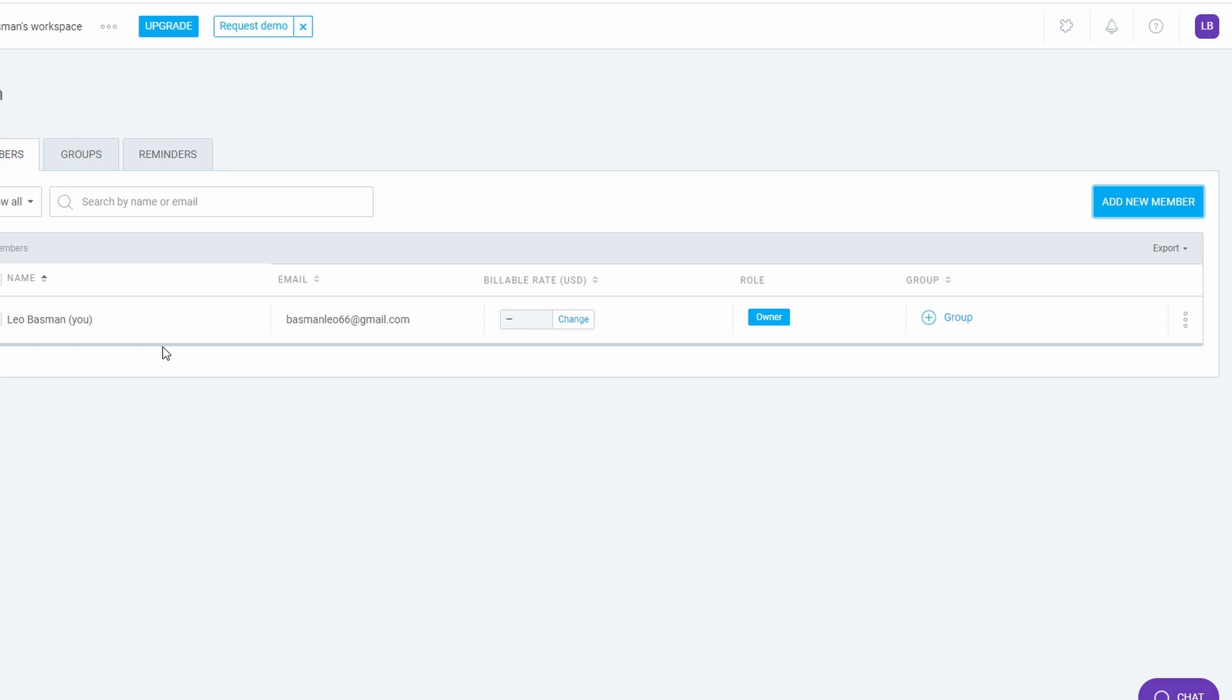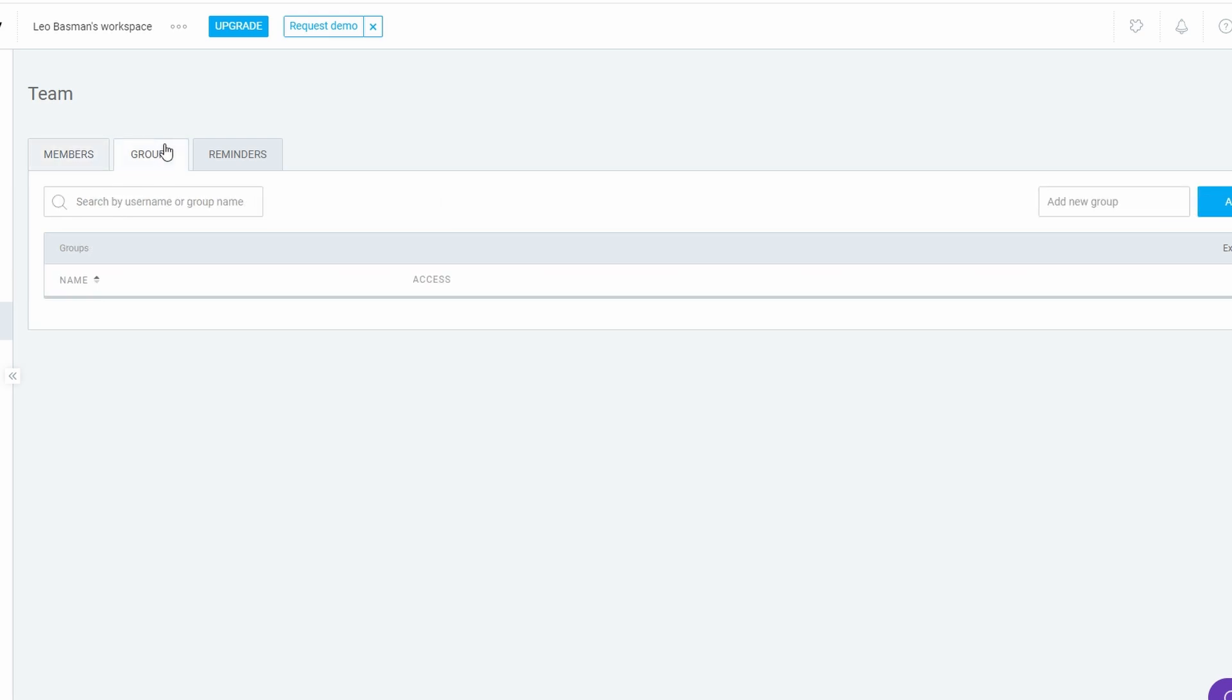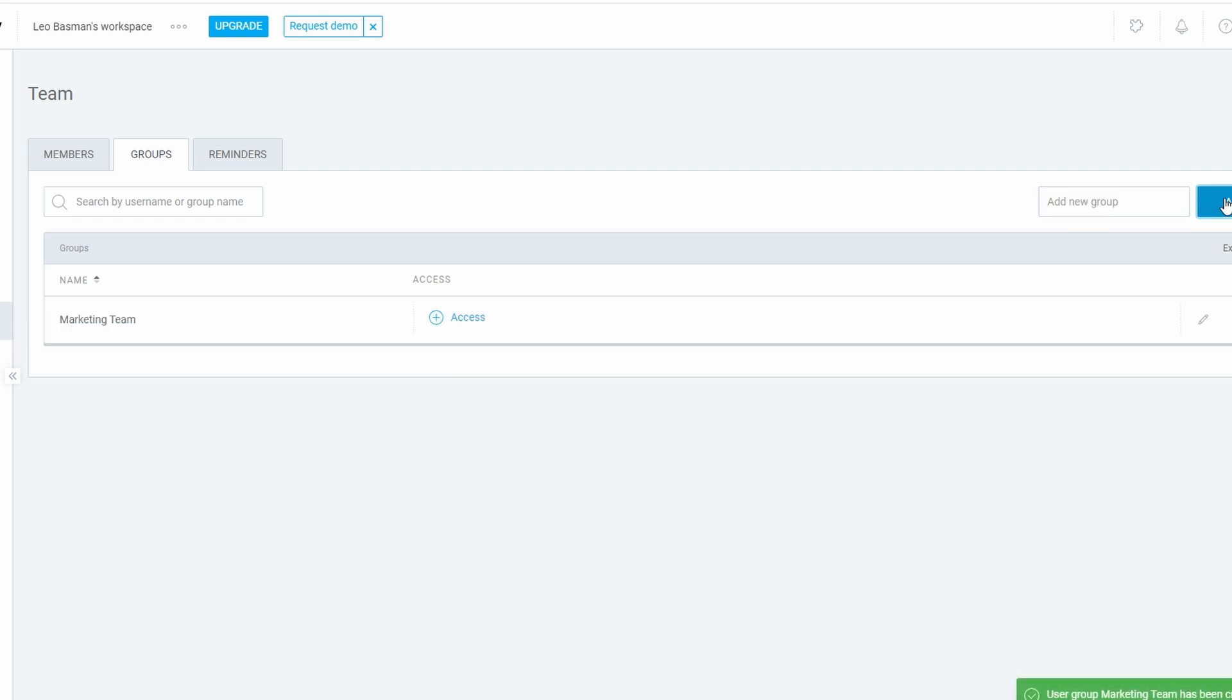Organizing team members: If you're managing a large team, you can group people based on their roles to stay organized. For instance, create groups like Marketing Team, Customer Support, or Developers. This makes it much easier to filter through team members and quickly see who's responsible for which tasks.